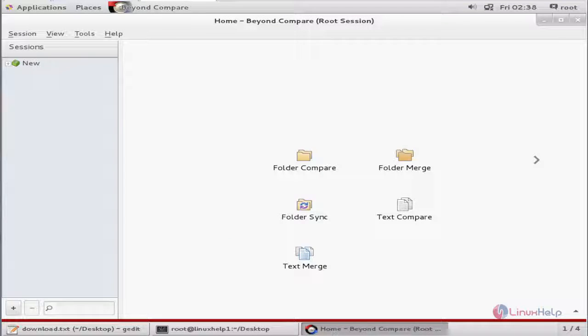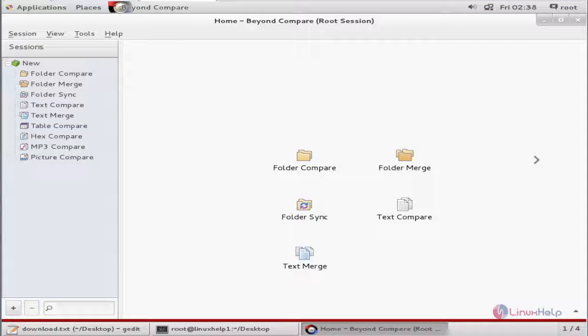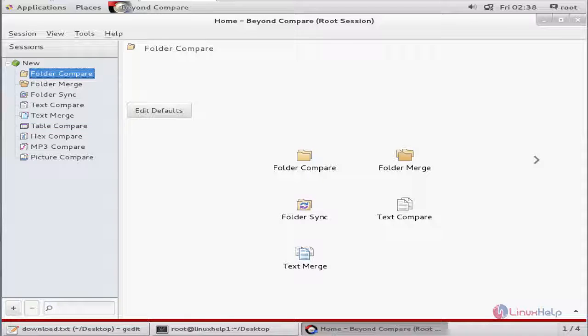Here you can see the sessions. You can create your new sessions here. Here is the folder compare. You can compare your folders here.